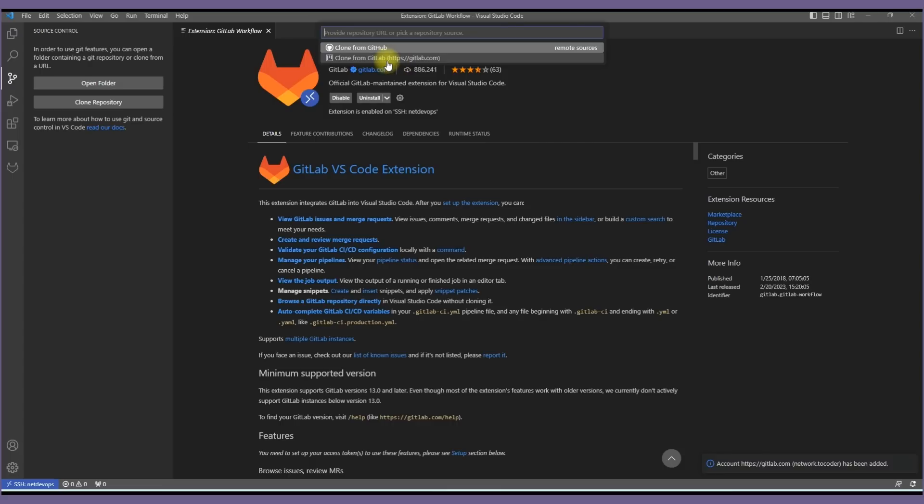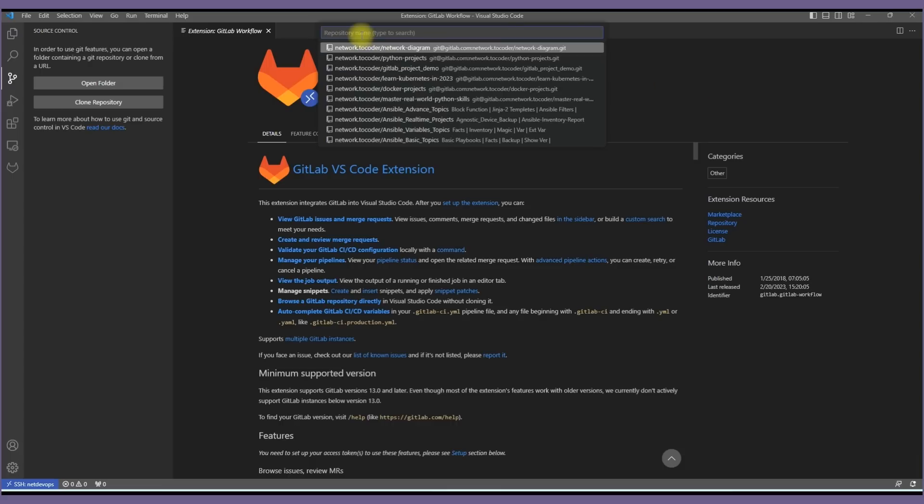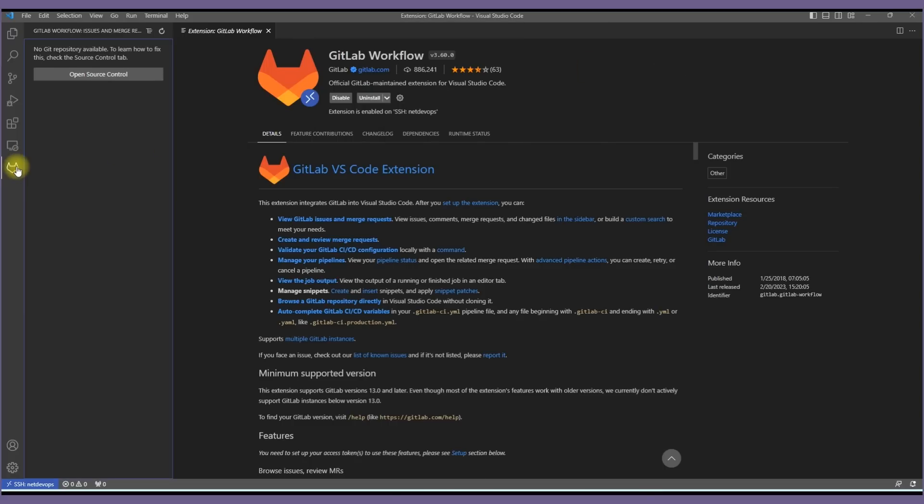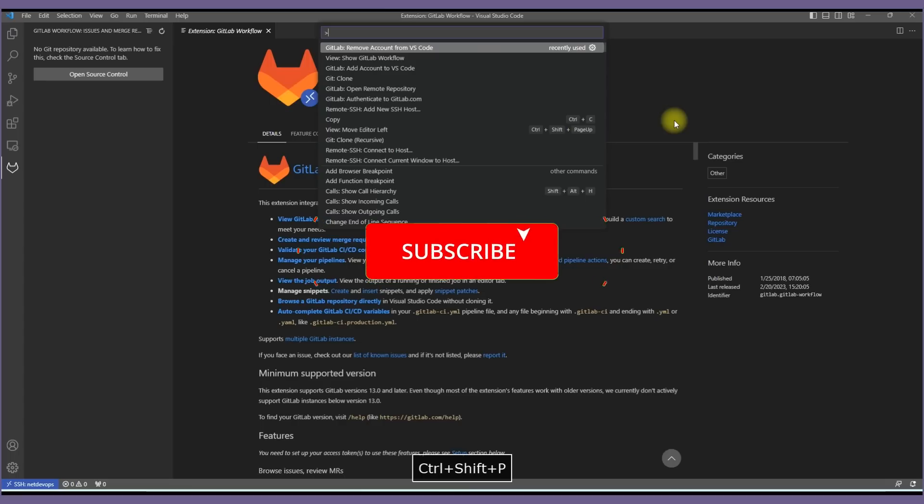Either GitHub or GitLab. We can go ahead and choose clone with GitLab. Then the magic happens where we can see all the repository from the GitLab. So this is the first method we can integrate with GitLab.